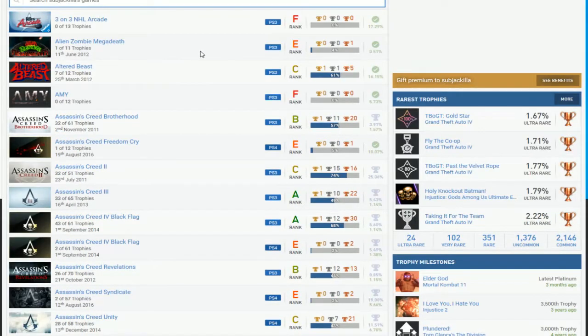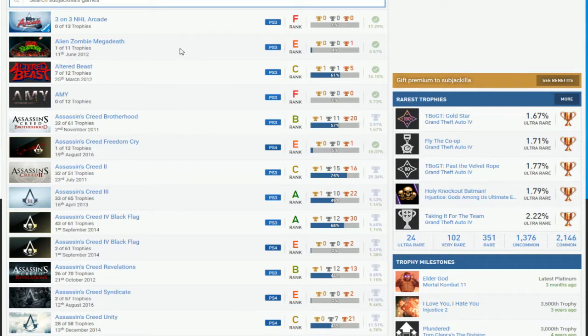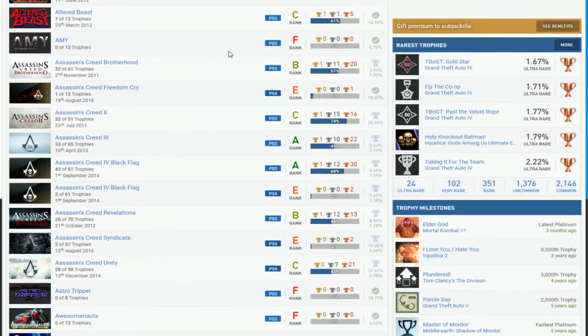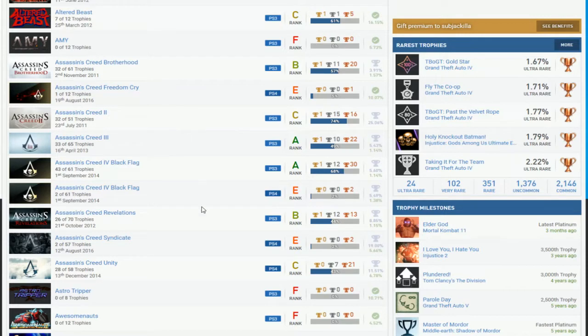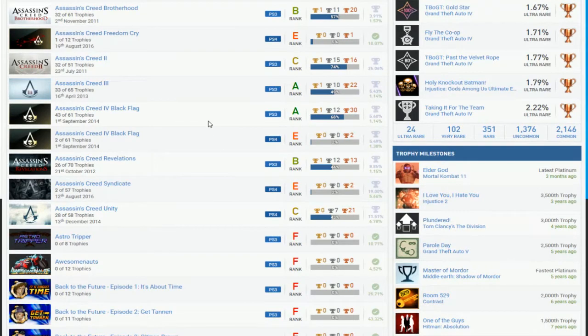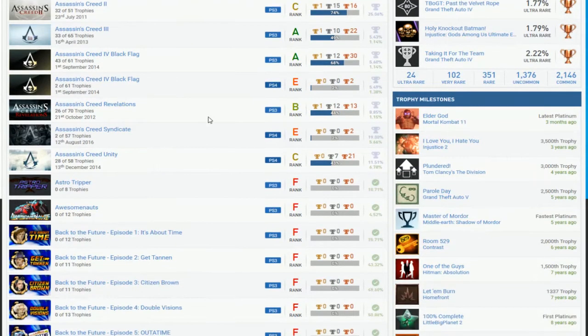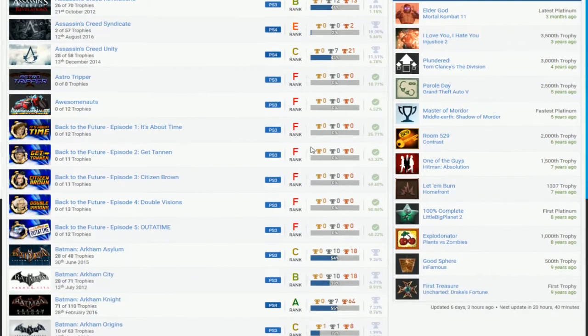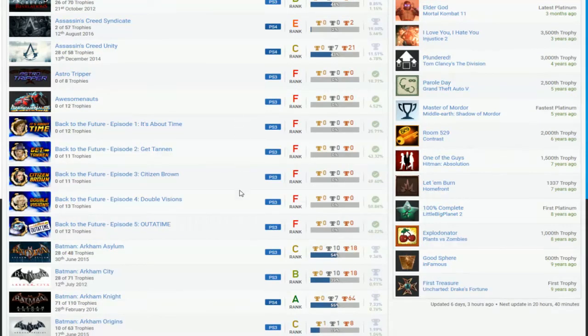So games like three on three, you can't really do anymore. Aliens on Mega Death, yes. Alter Beasts, you can do that. Amy, don't even bother with it. Assassin's Creed's, probably just only two. Everything else, you probably don't have to worry about it. Unless you want to play the PS4 Assassin's Creed. Just stick with the PS4 Assassin's Creed, because unless you want to boost Brotherhood 3, Black Flag, it's up to you. Games like Astro Tripper, you can easily do. And it's Back to the Future, which you haven't even done at all.